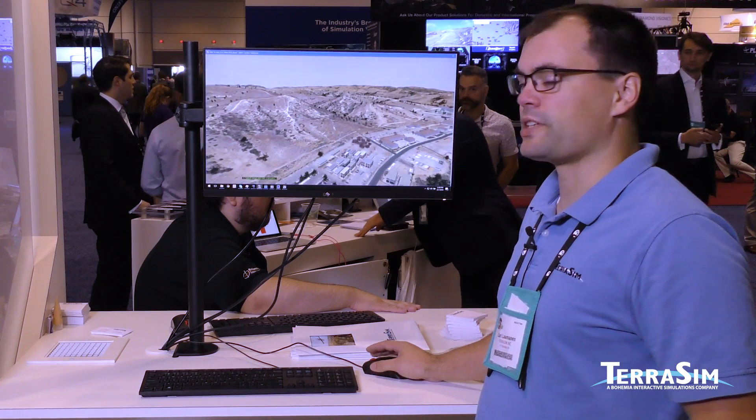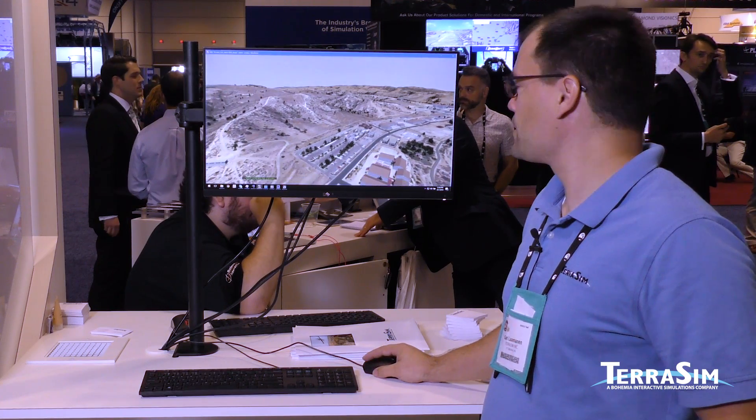This year we're showing TerraTools 5.3, which was recently used to build the Operation Blended Warrior terrain of Camp Pendleton. This is being shown across a lot of booths here. We've built the VBS 3 terrain as well as the open flight terrain that's being used by a lot of integrators and in VBS Blue as well.